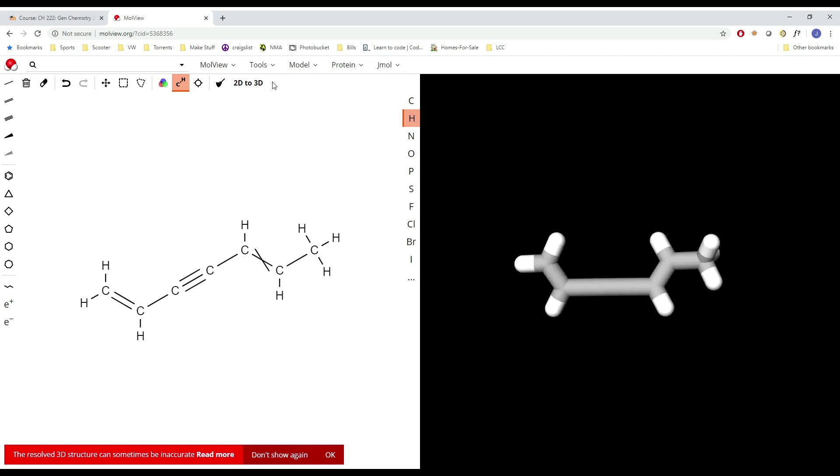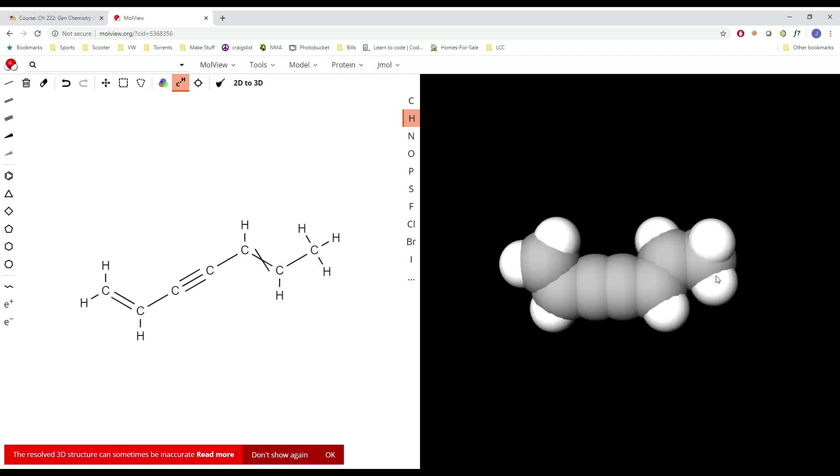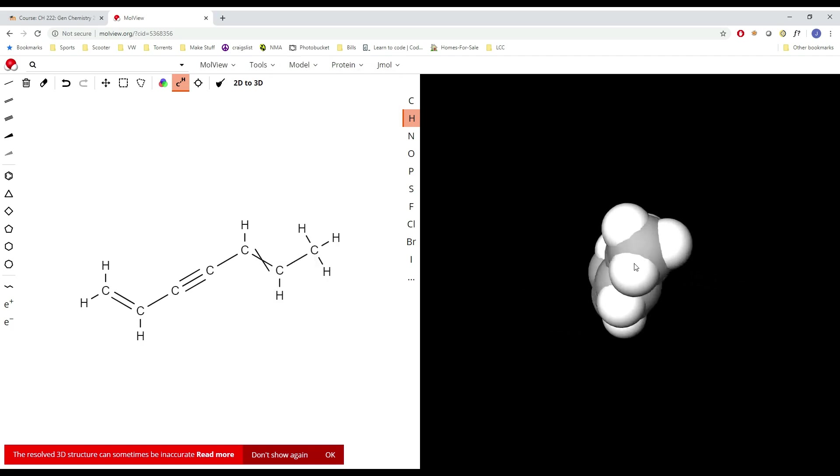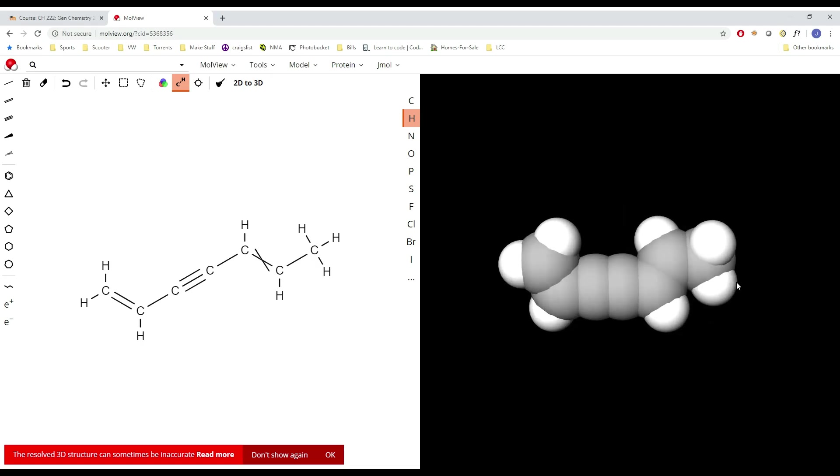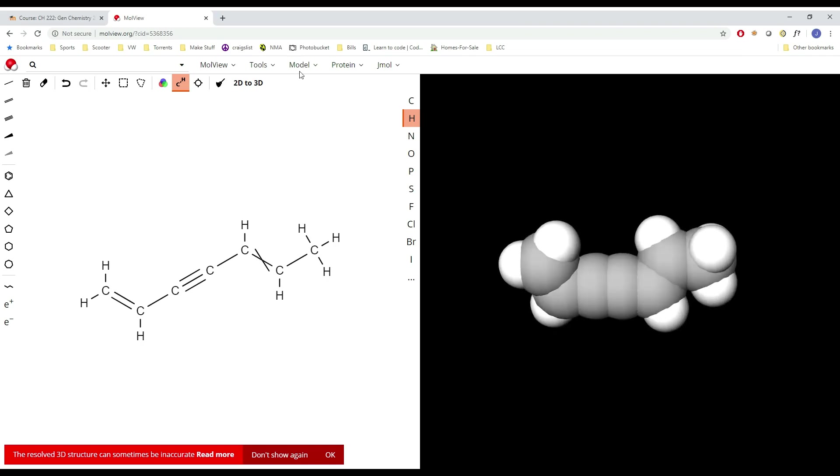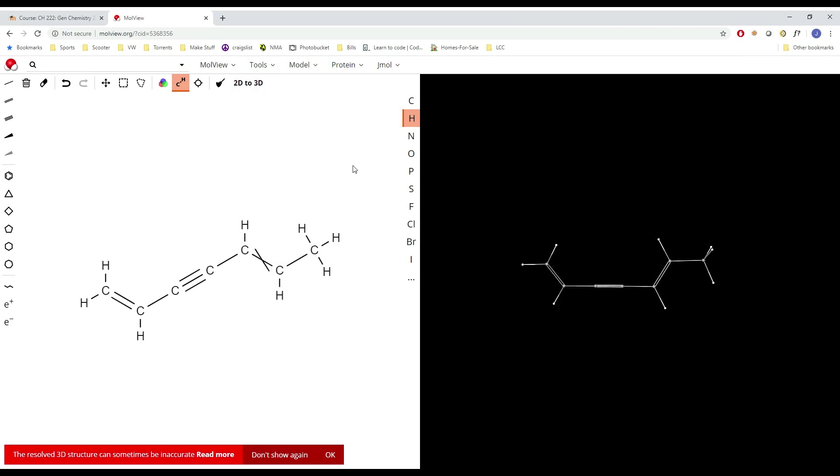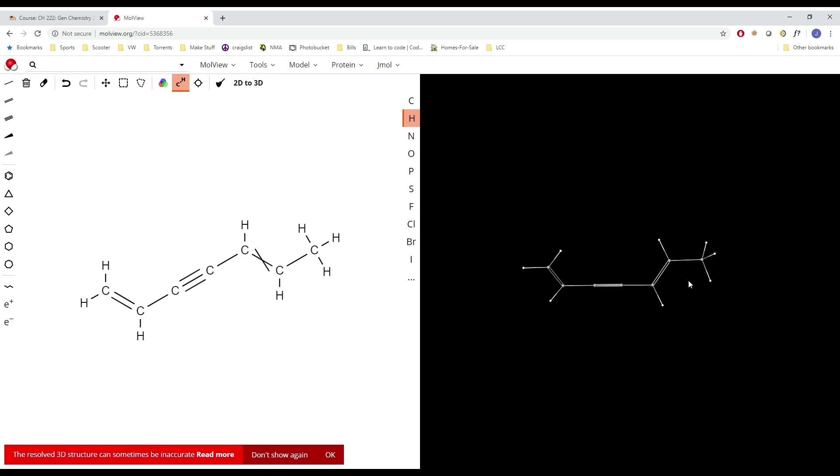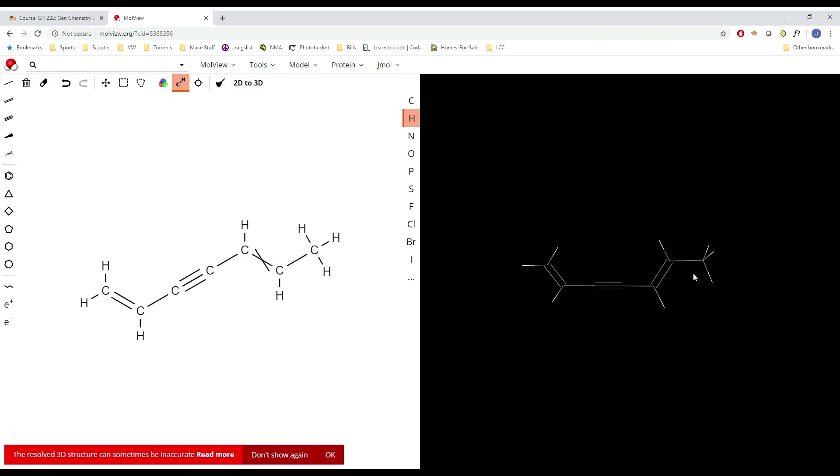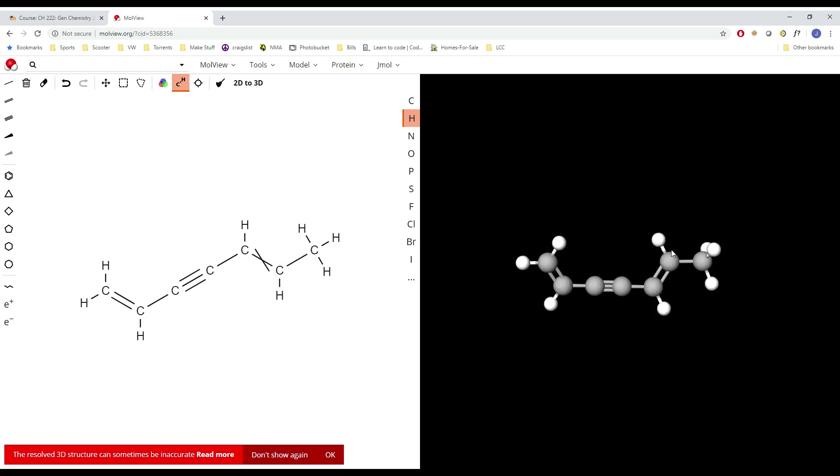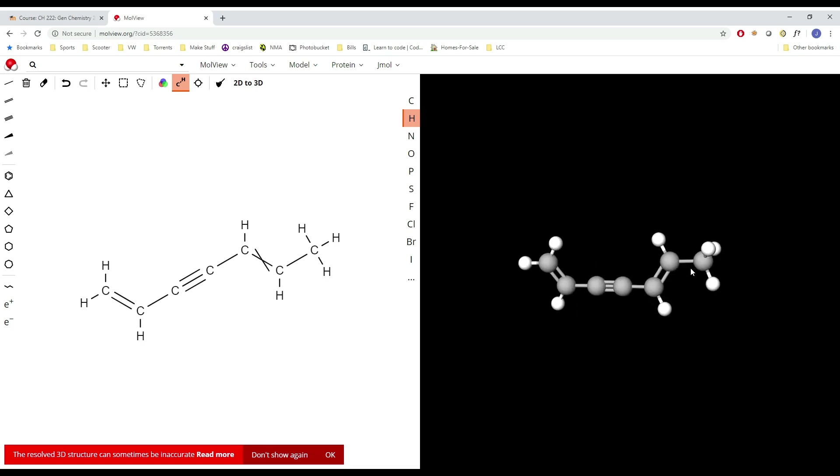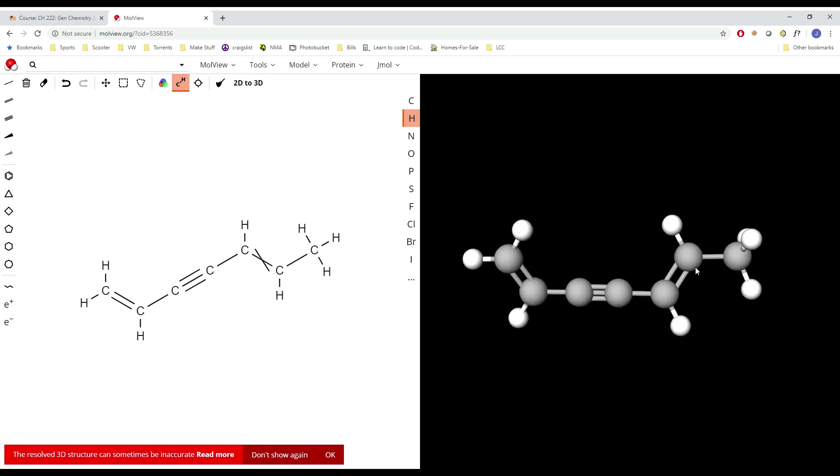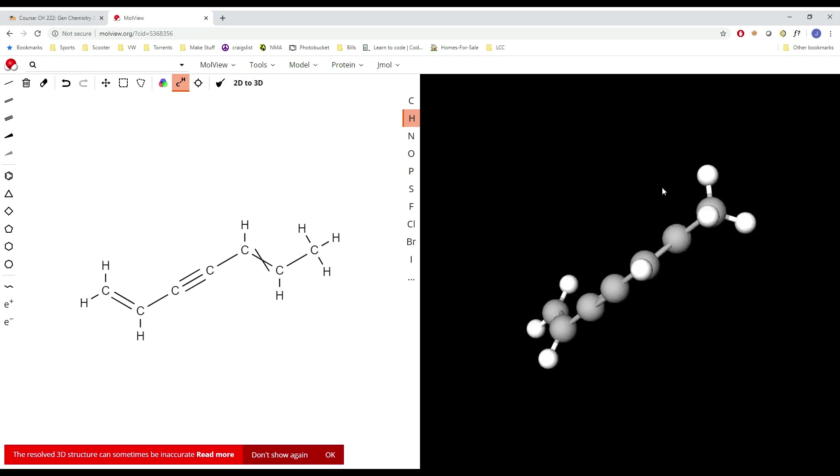We can go stick representation, van der Waals spheres. This is a little more what it looks like in 3D space without the electron clouds. Things start looking more like caterpillars. Wireframe, if you don't like looking at all those details. For bigger molecules that makes more sense. Line, just another simpler representation. Honestly, the ball and stick one is most similar to if you're working with a model kit, so that's what it's based on. It'll get the job done for stuff in class.